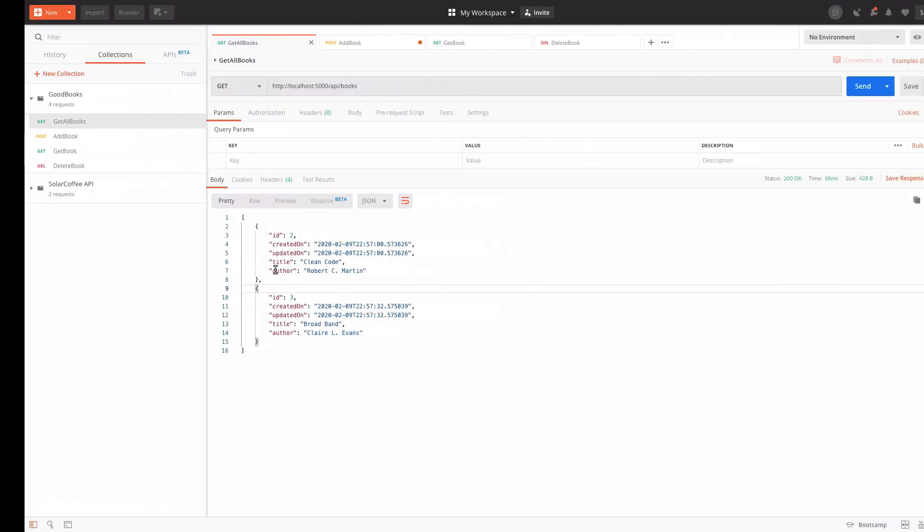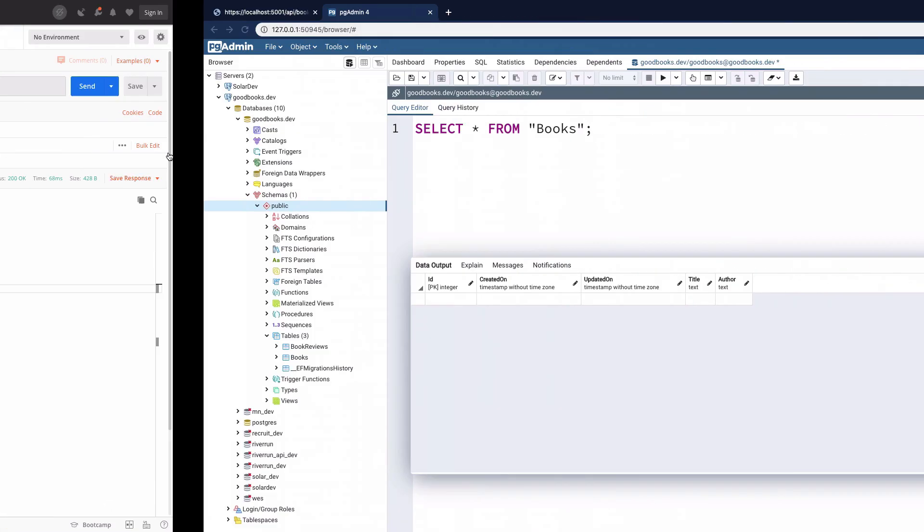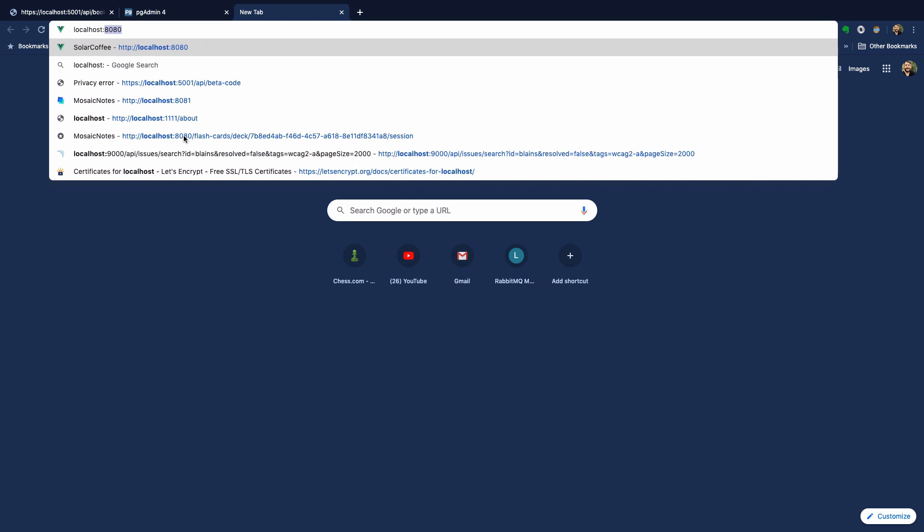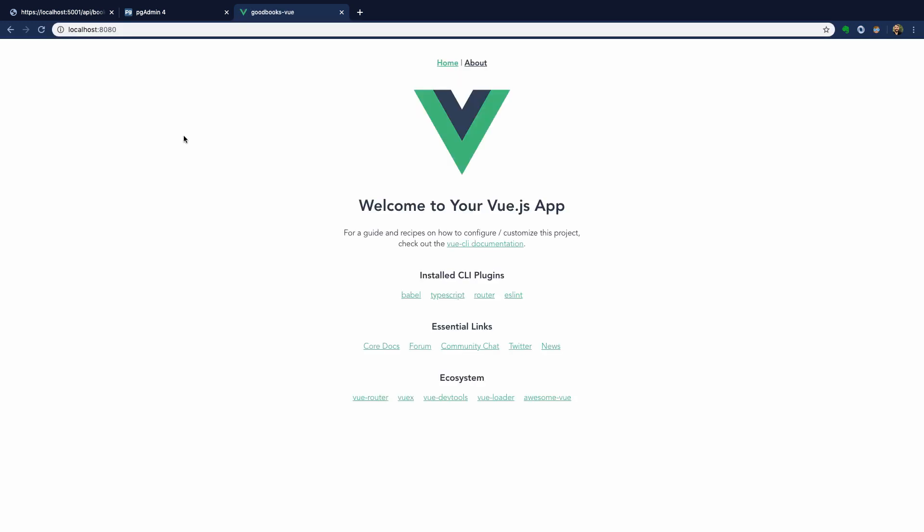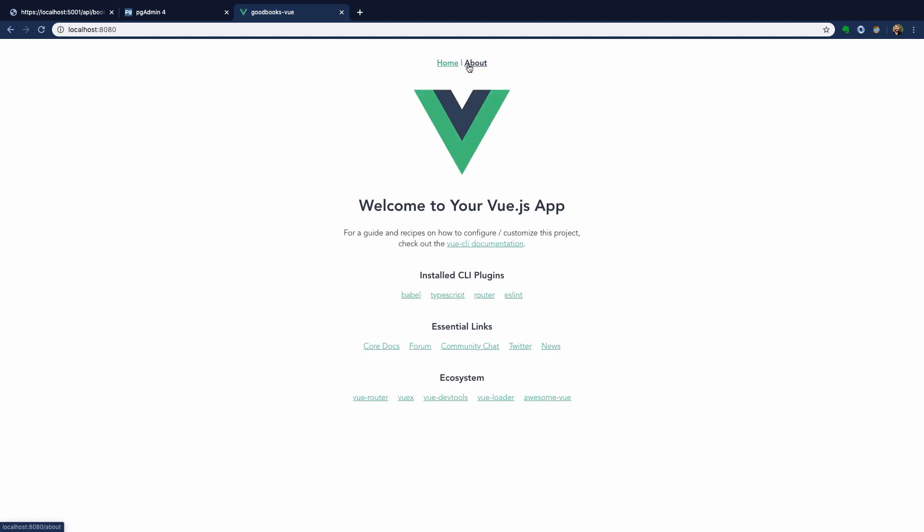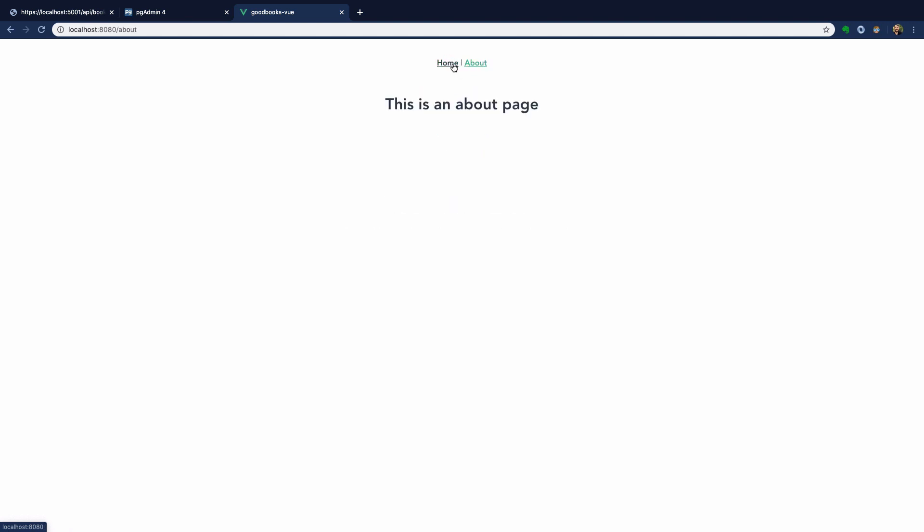We go to localhost:8080 and you can see our Vue app. Notice we have this nav bar that we saw earlier, and clicking on about or home navigates us to either our home page...